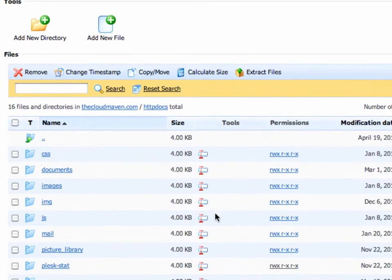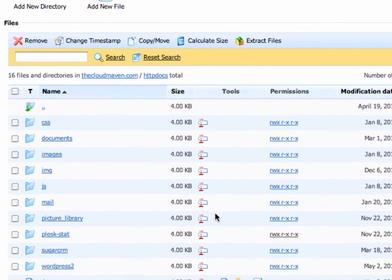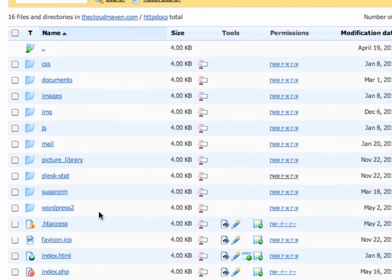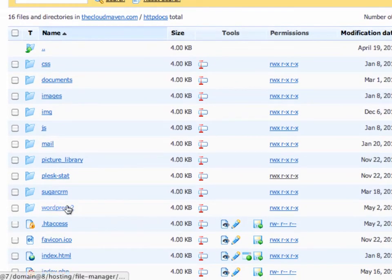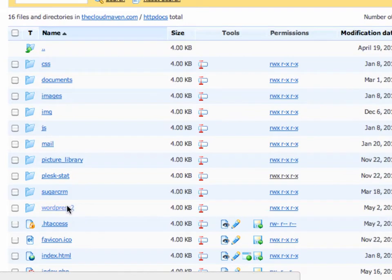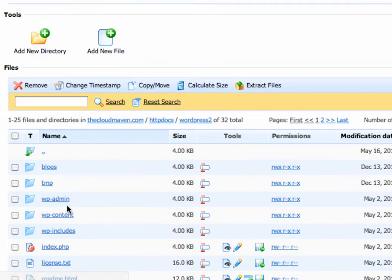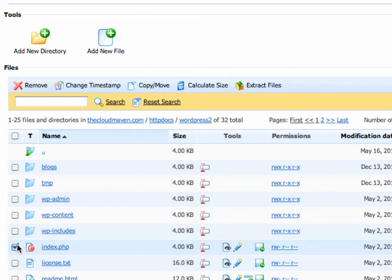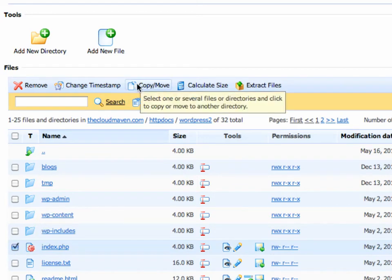Going down to find the folder, the directory that we have installed it in. I've installed WordPress into WordPress2. Clicking on that, we'll find the index.php file. Check the little box over to the left-hand side. Once you've done that, pop up to the top and click on Copy or Move.